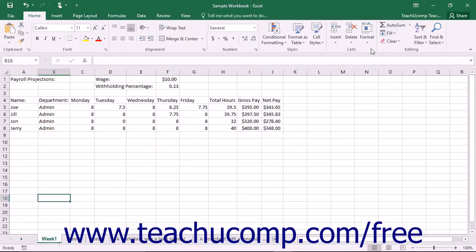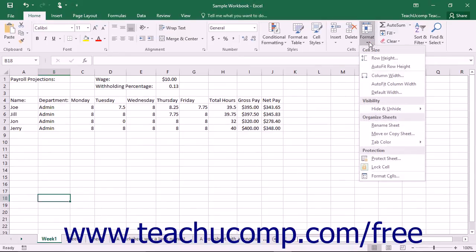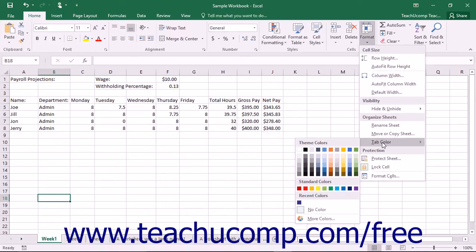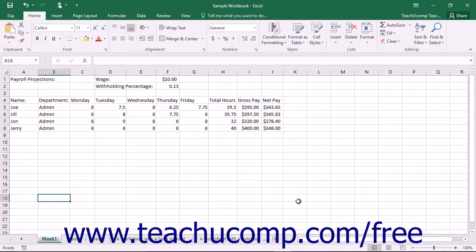Next, click the Format drop-down button in the Cells button group on the Home tab in the ribbon. Roll your mouse pointer down to the Tab Color command. In the side menu that appears, click on the color that you want to apply to the worksheet tab.